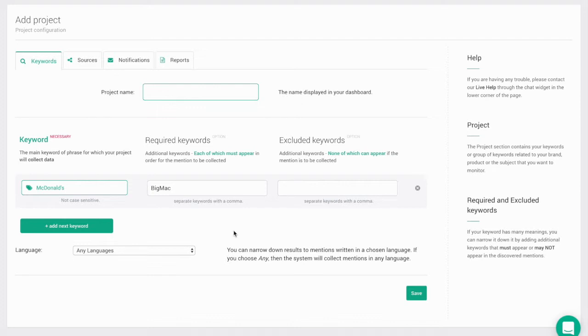Your selected keyword and required keyphrase don't have to appear side by side in order to be collected in your data.